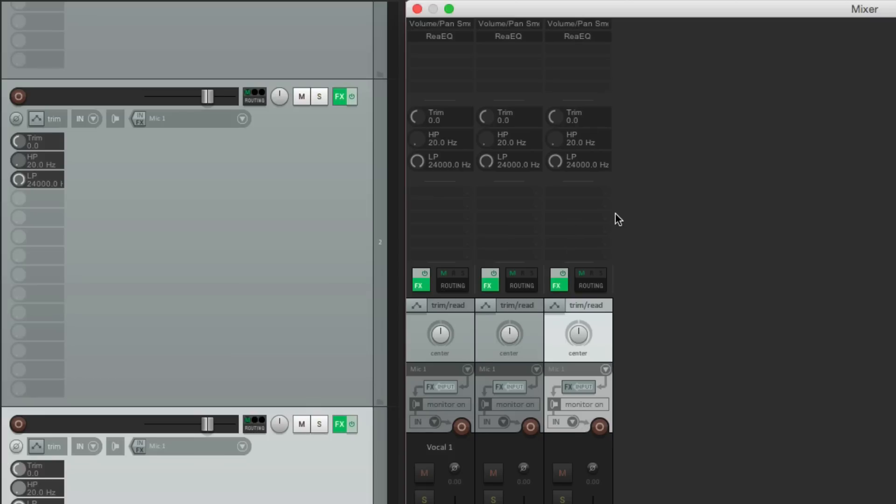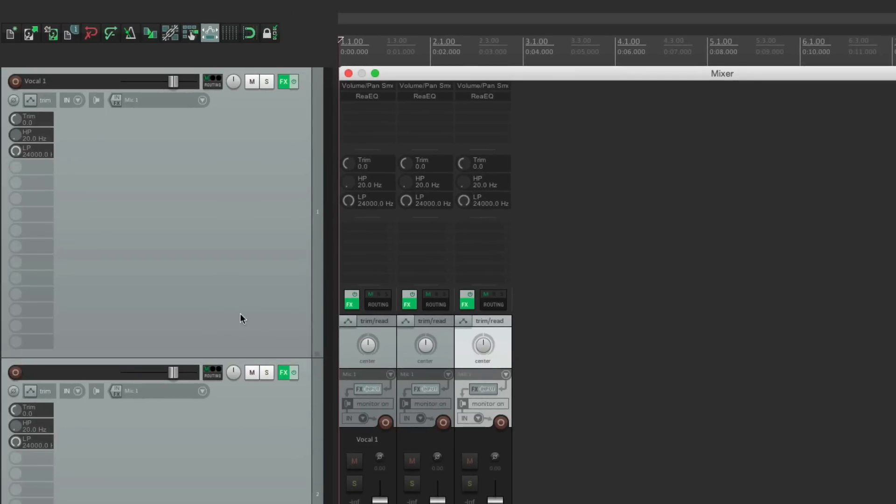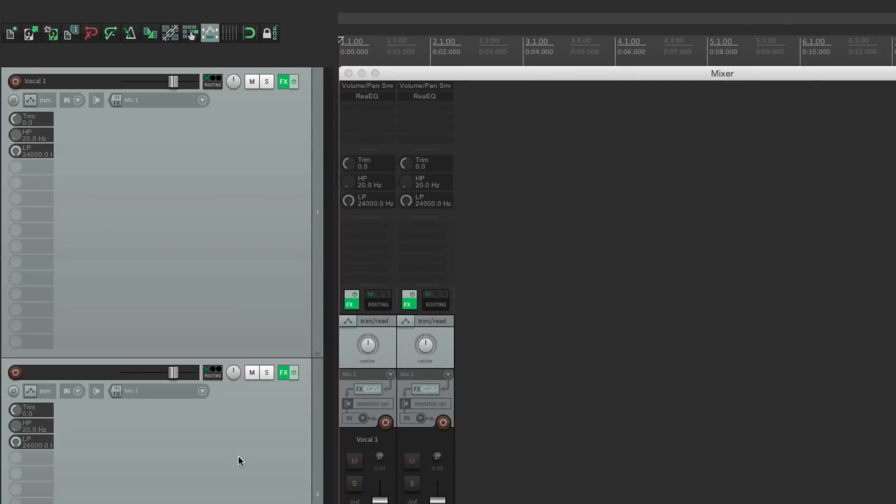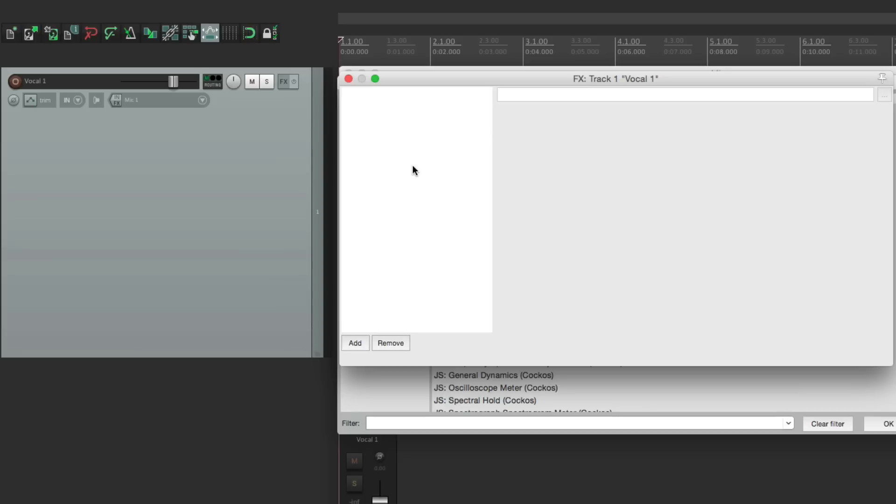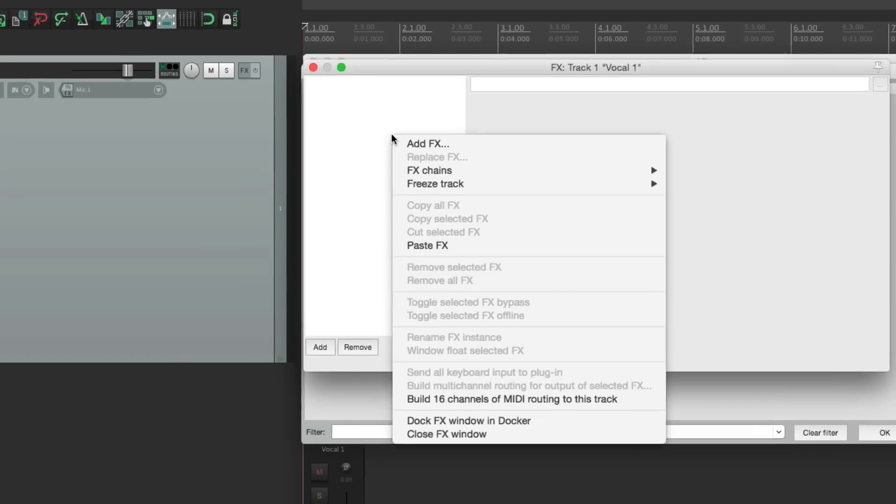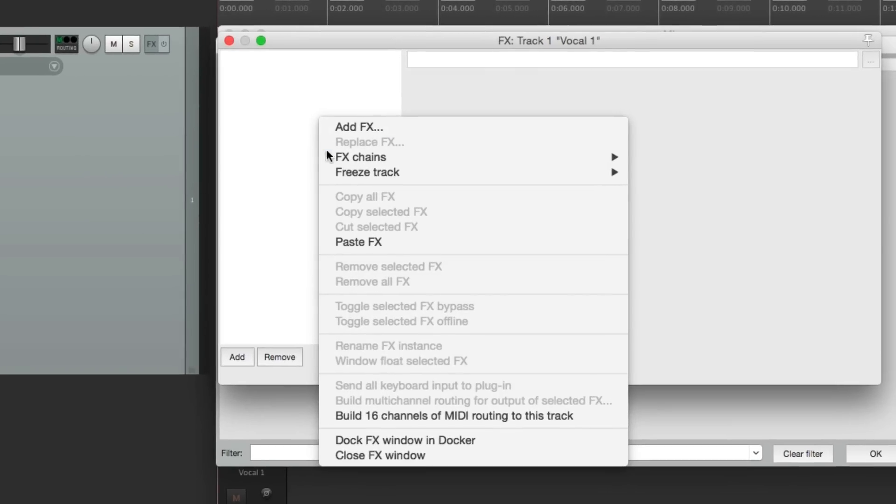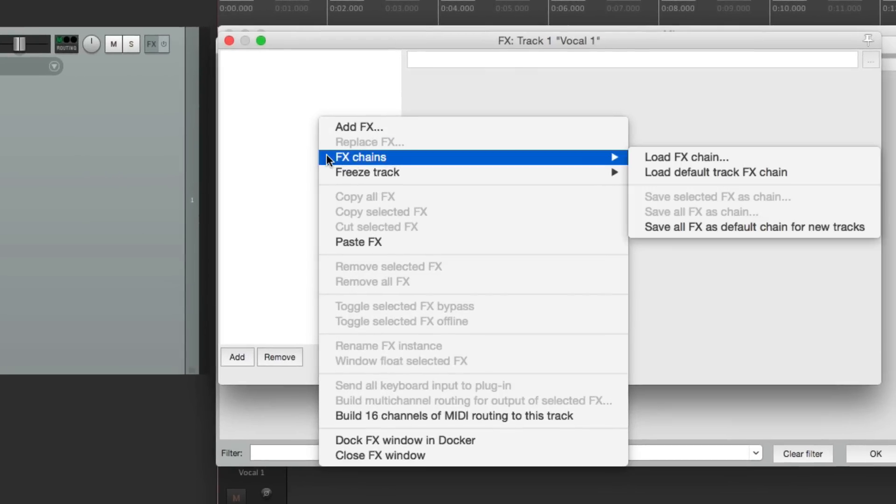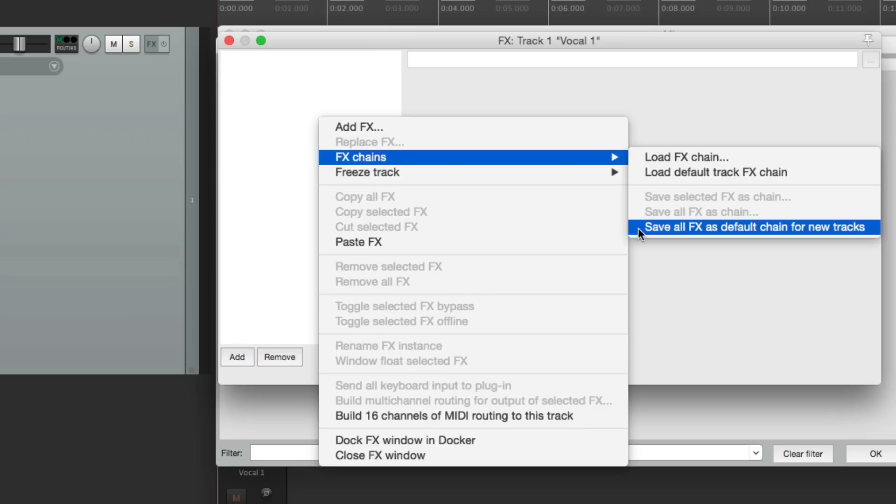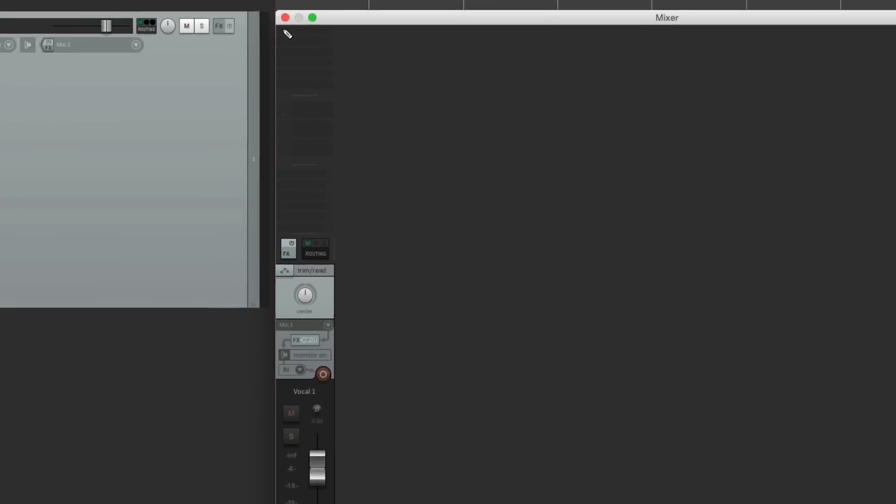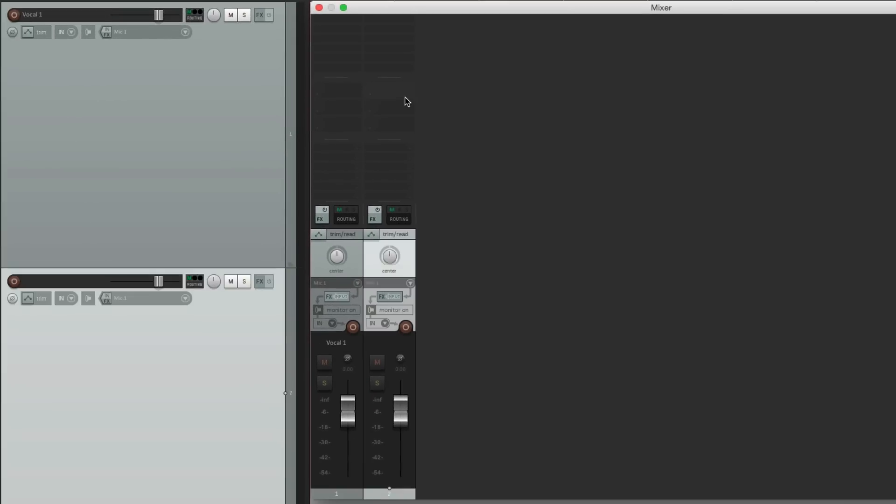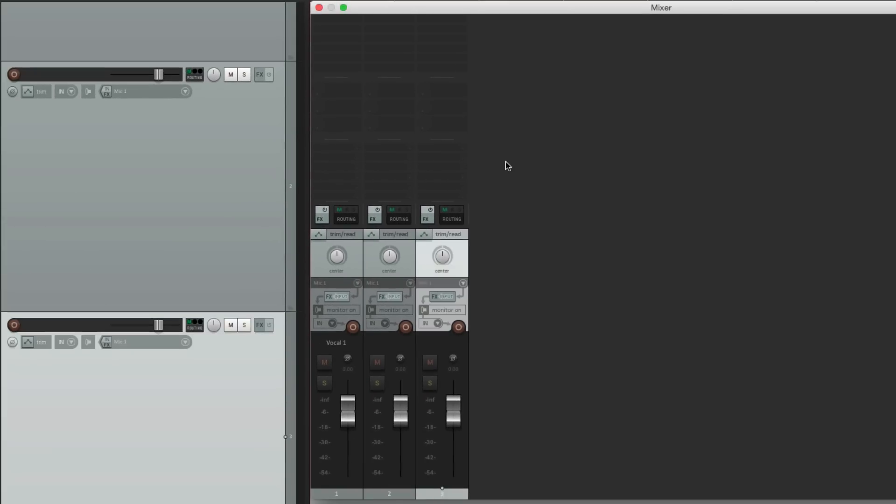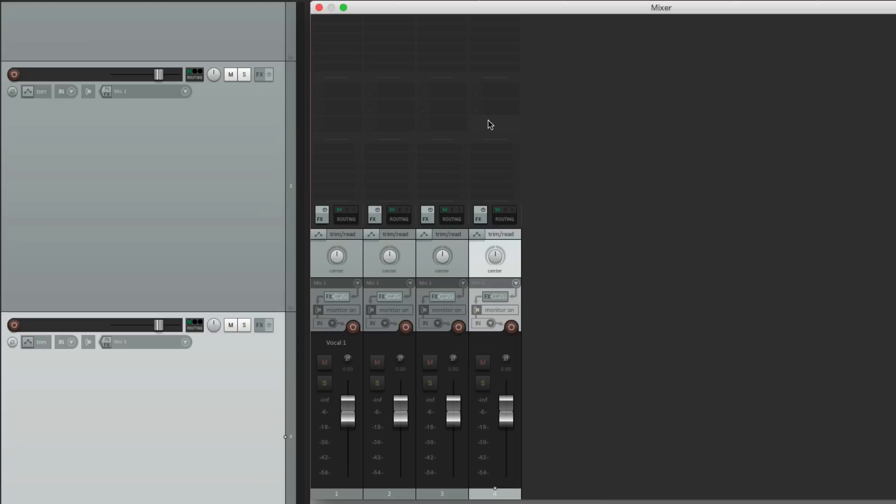And we can always undo this and put it back to its default. Just delete it all. Open this up. With nothing on it. Right-click. Go to effects chains. And choose save all effects as default chain for new tracks. And with nothing there, all our new tracks will start with nothing. So it's back to our default.